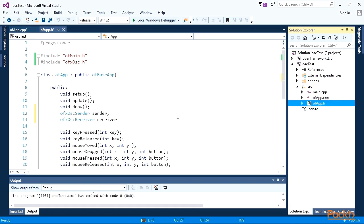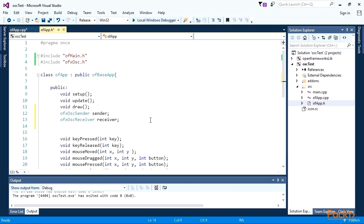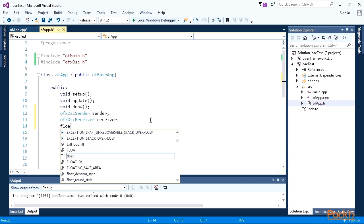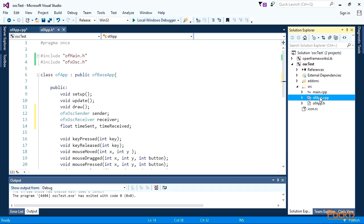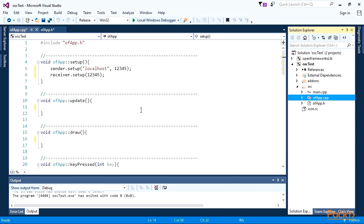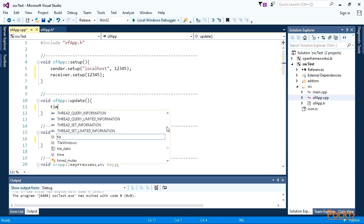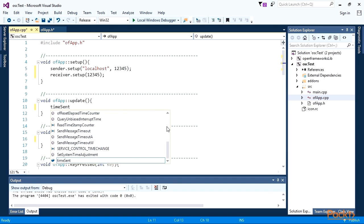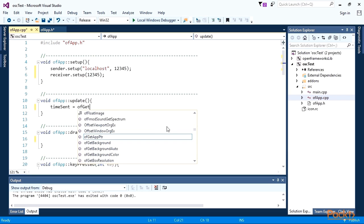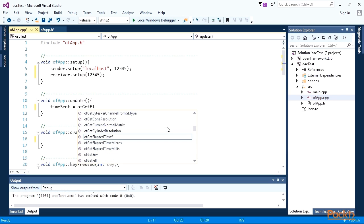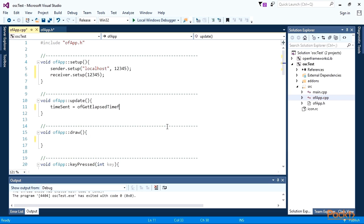Let's send and receive the time value. For storing corresponding values and put them on the screen, declare them at ofApp.h file. In update, compute time sent value. It'll equal to the time in seconds elapsed from the project start.